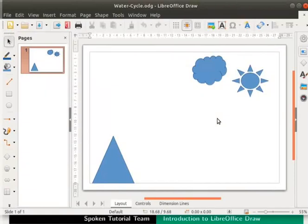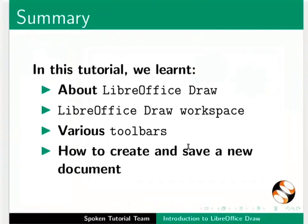This brings us to the end of this tutorial. Let us summarize. In this tutorial, we learnt